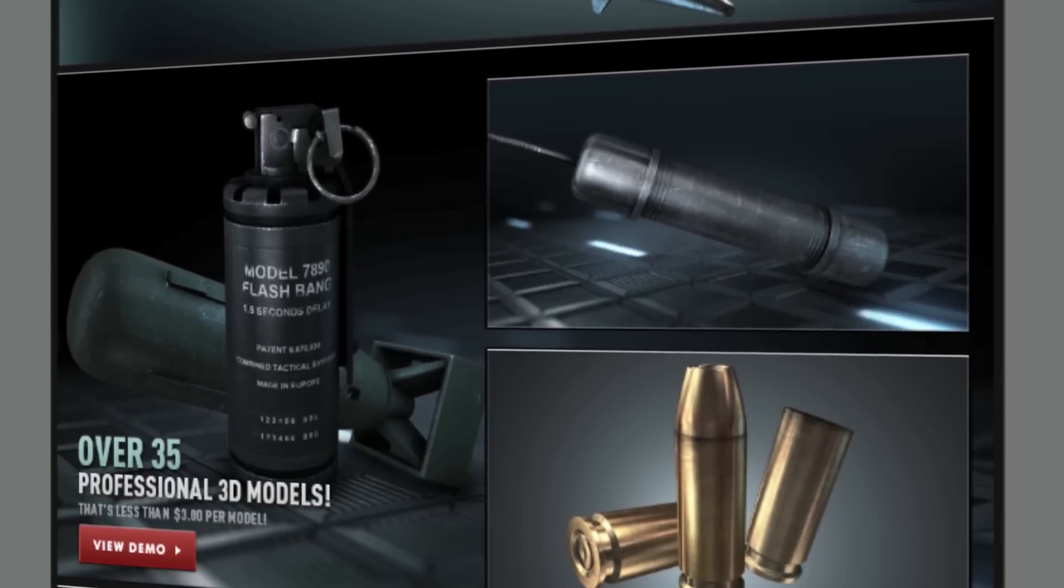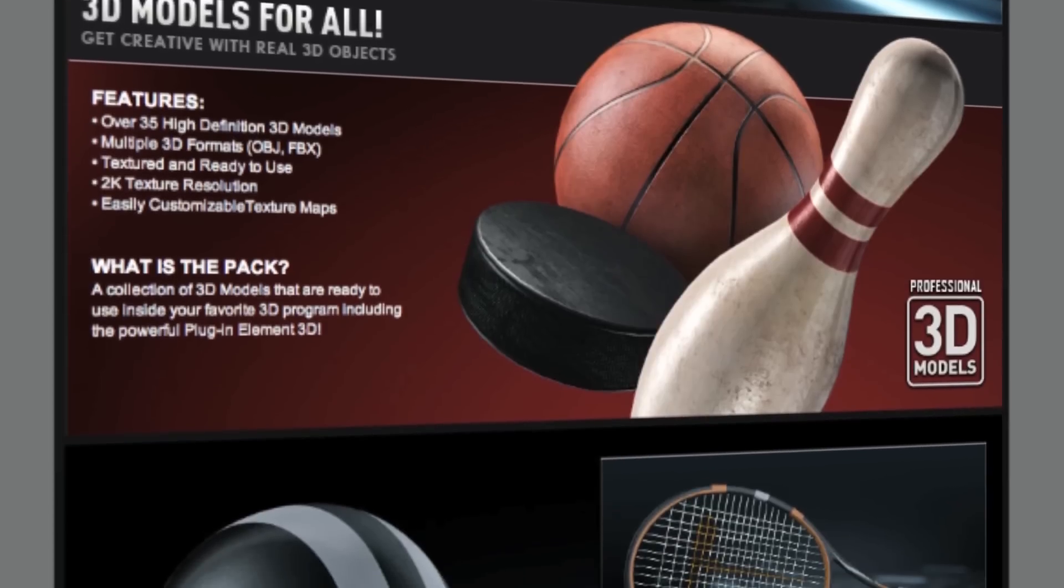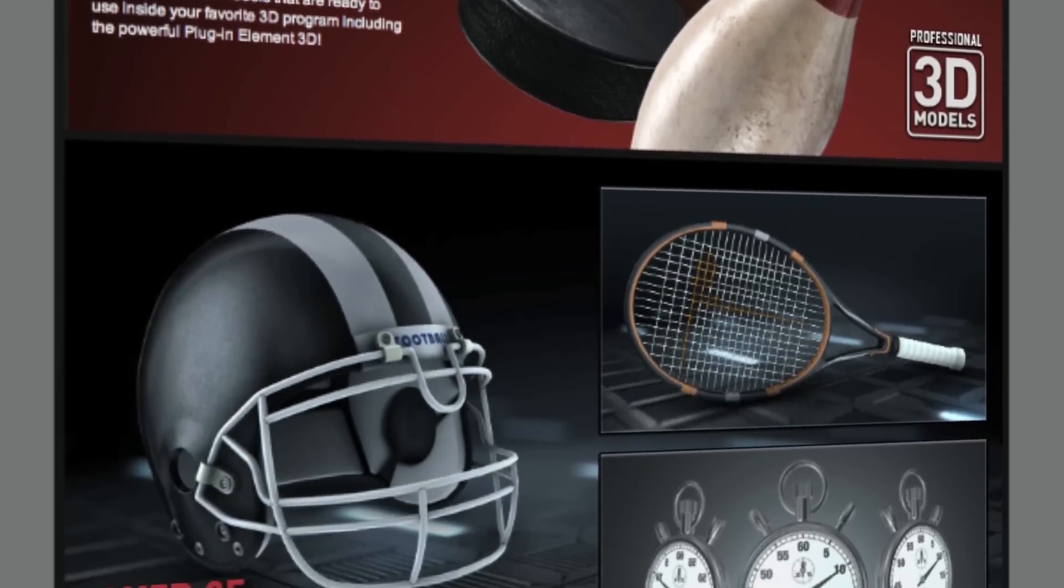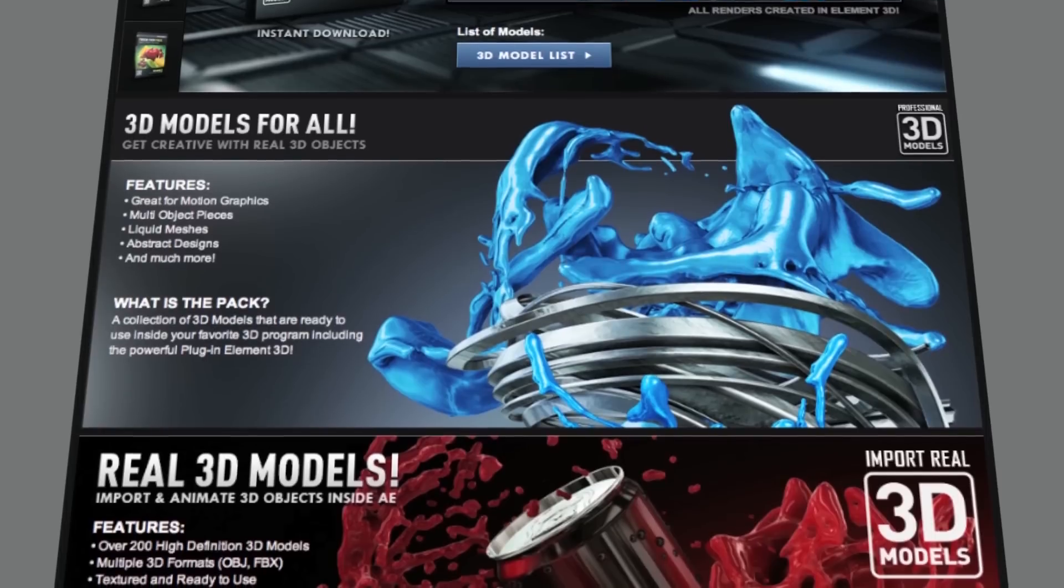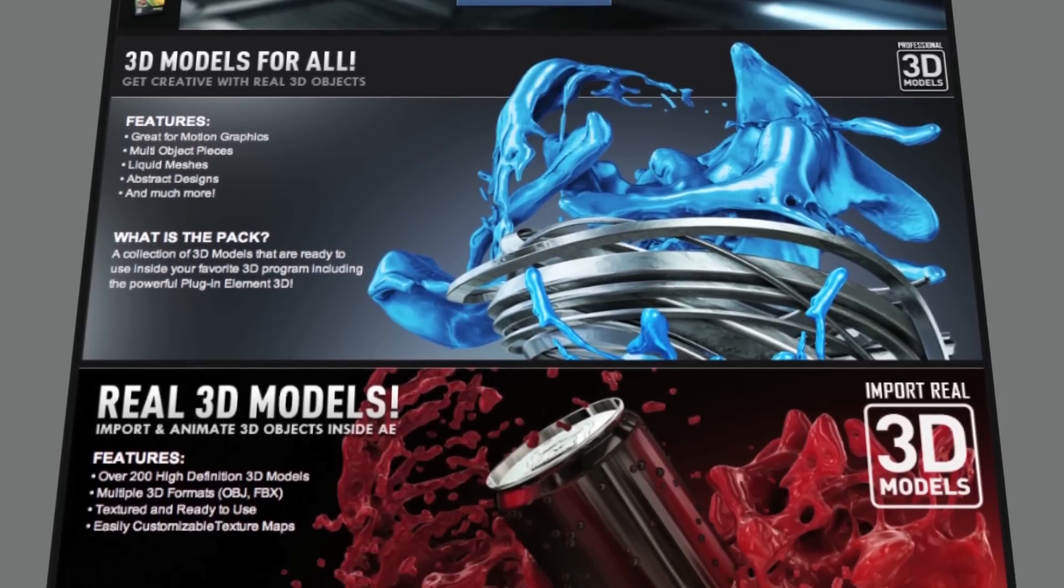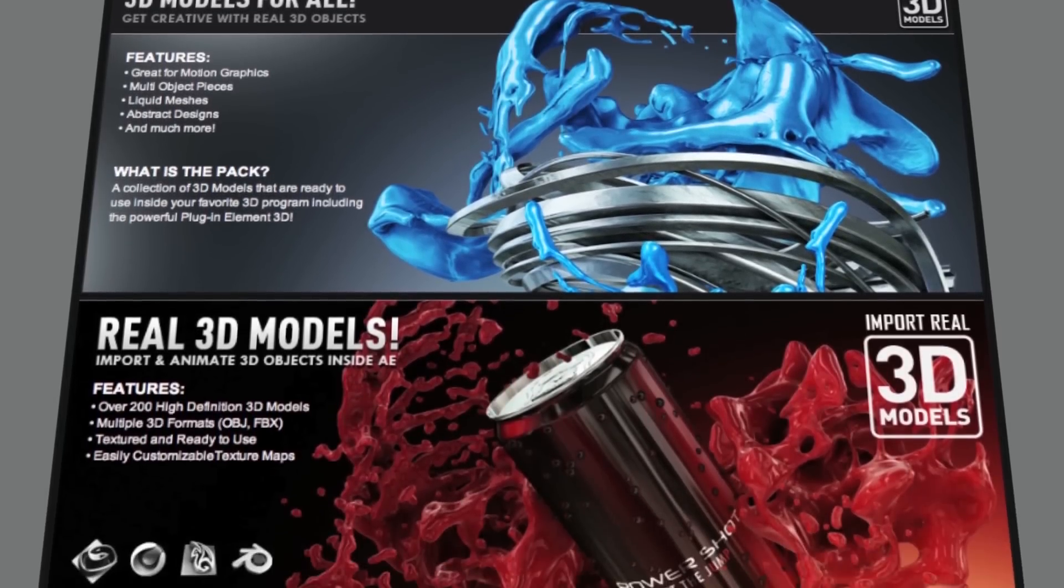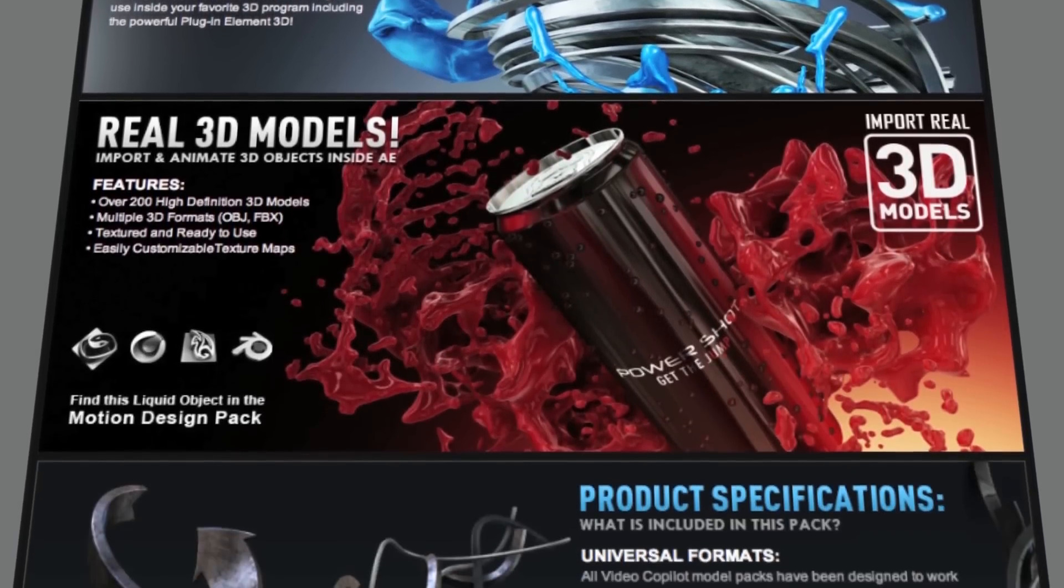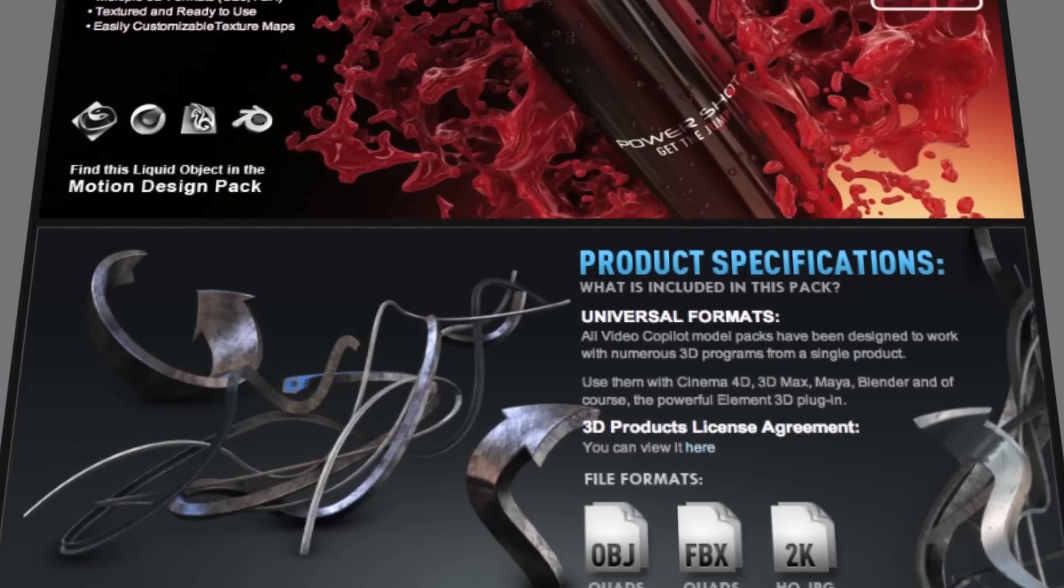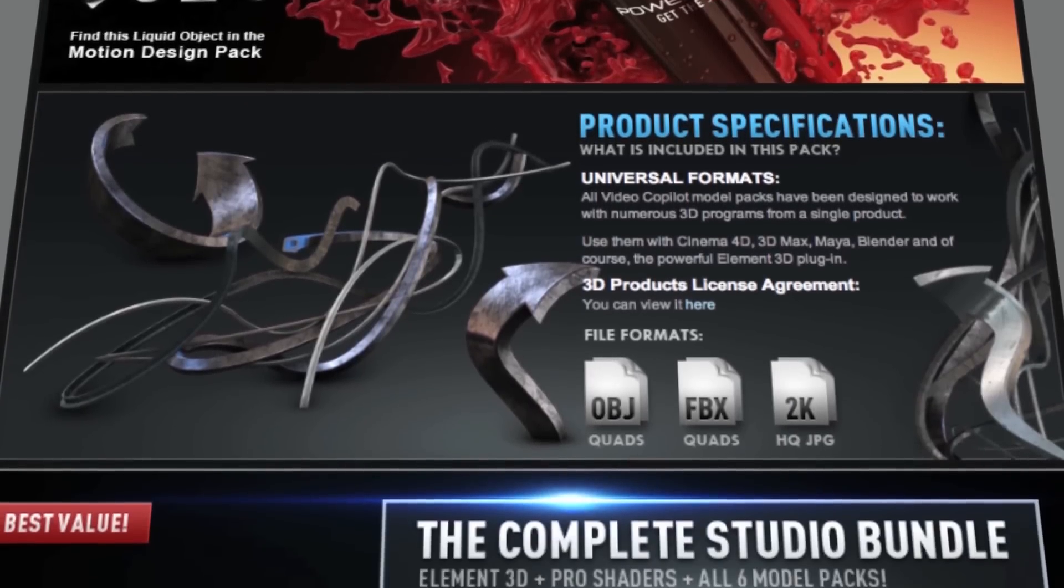Like they have their bullet pack, their sports pack, and just really cool looking objects. Each one of these object packs has high-def 3D models that can be used not just for Element, but also for other 3D programs like 3D Studio Max, Cinema 4D, and even Maya.